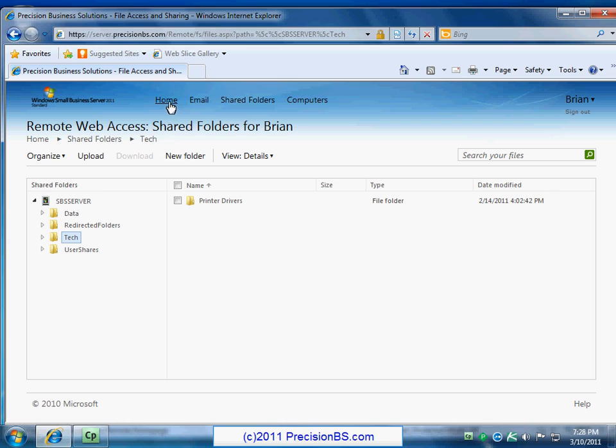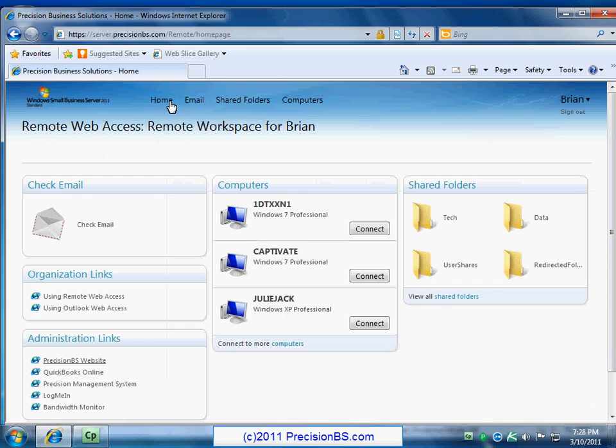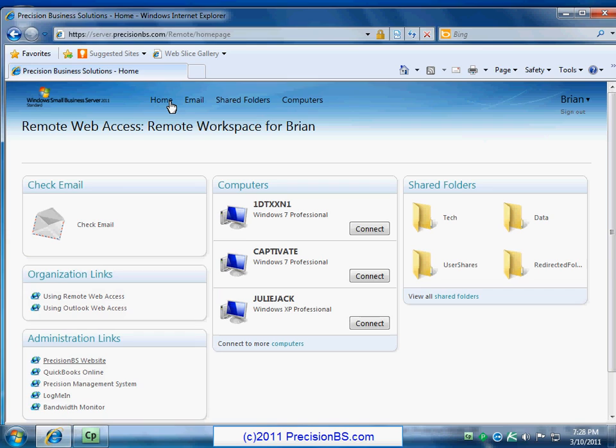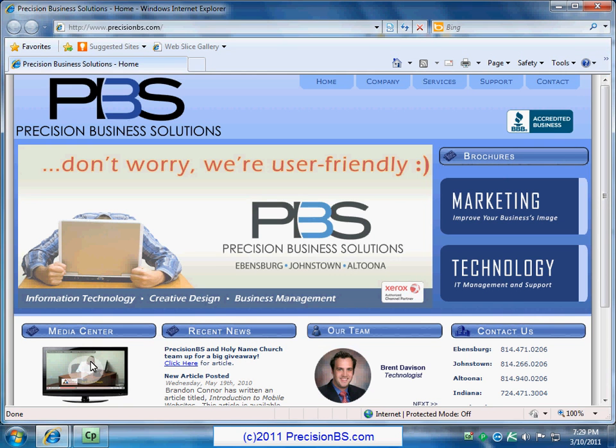By clicking on the home button up top, all right, so we're back at our home page. In the bottom left you'll see the organization links, you'll see the administration links. Let's just go ahead, and these are basically favorites or shortcuts to different websites. We'll just go down and we'll click on our company's home page.